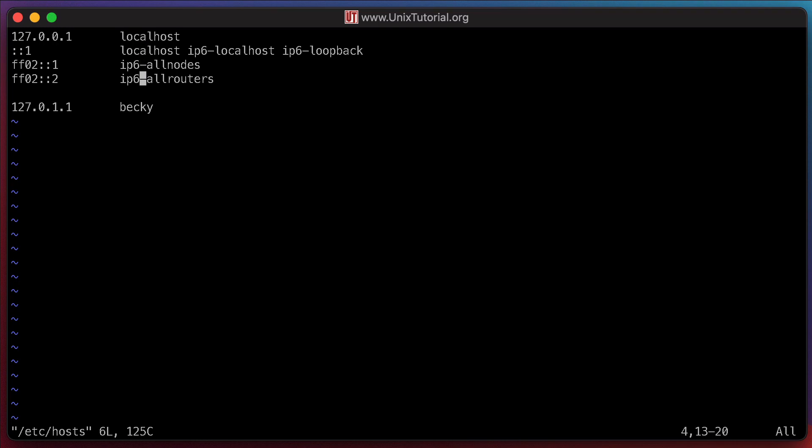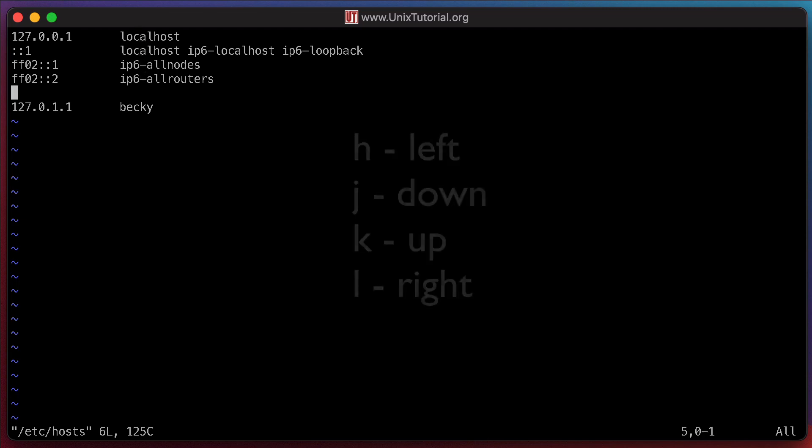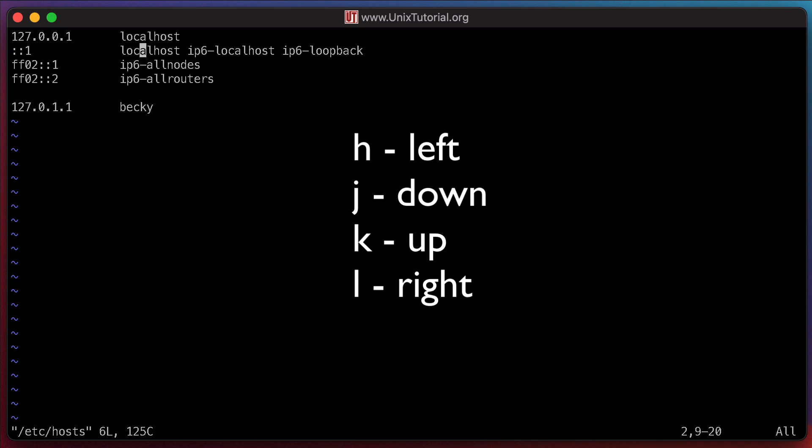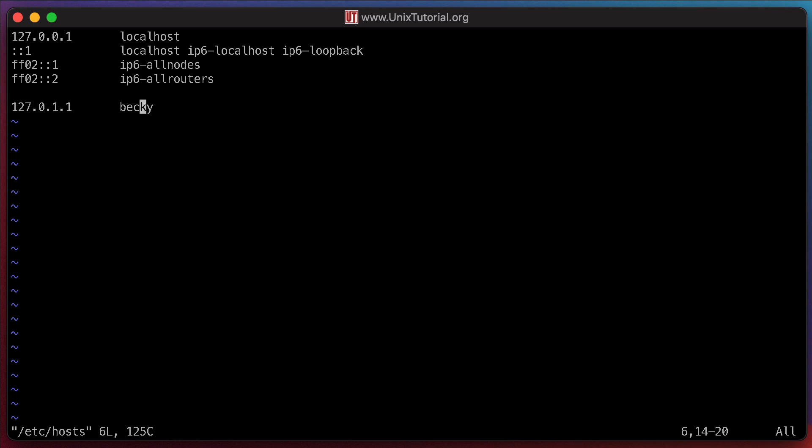On some older systems, more traditional way, using the hjkl keys is going to be needed. By the way, you navigate the text. Right, so let's edit the file.